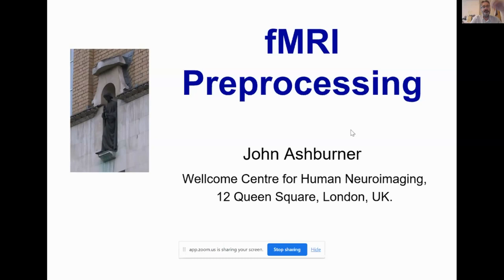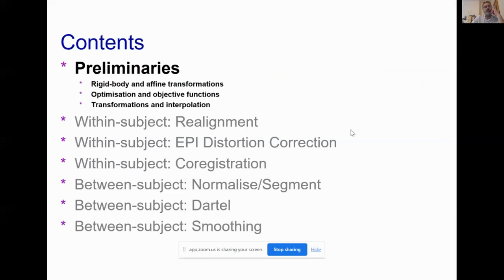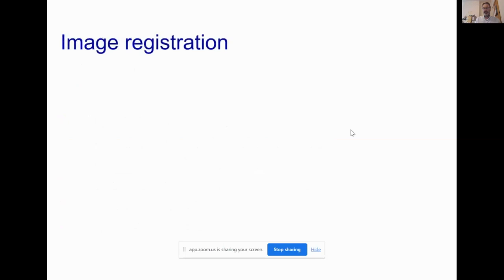I'm John Ashburner and I'm going to be talking about pre-processing data for fMRI studies. This is an overview of what I'll be covering: there are three main sections. I'll begin by explaining a few basic ideas relevant throughout the rest of the talk, then cover within-subject processing, and then between-subject processing.